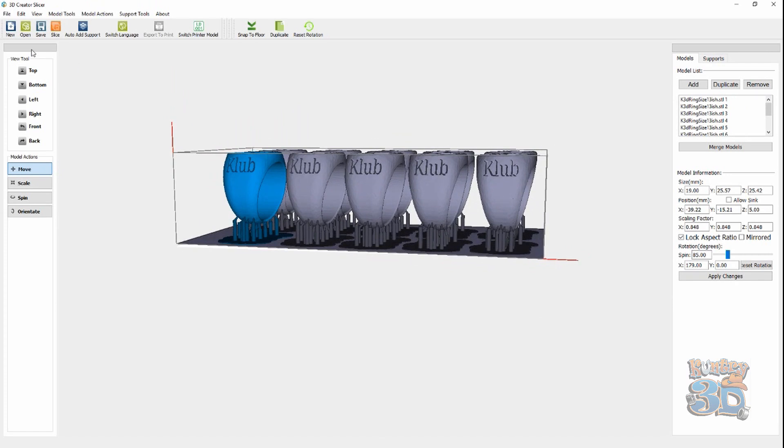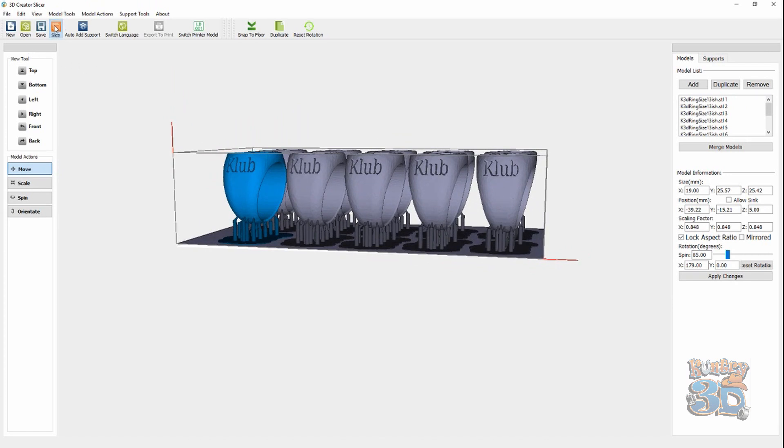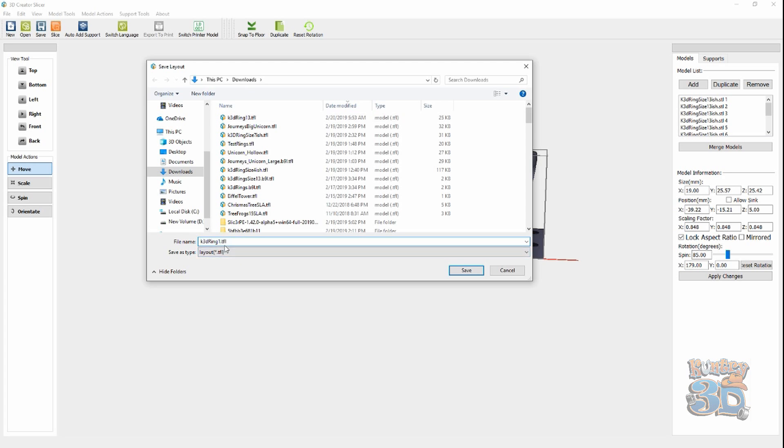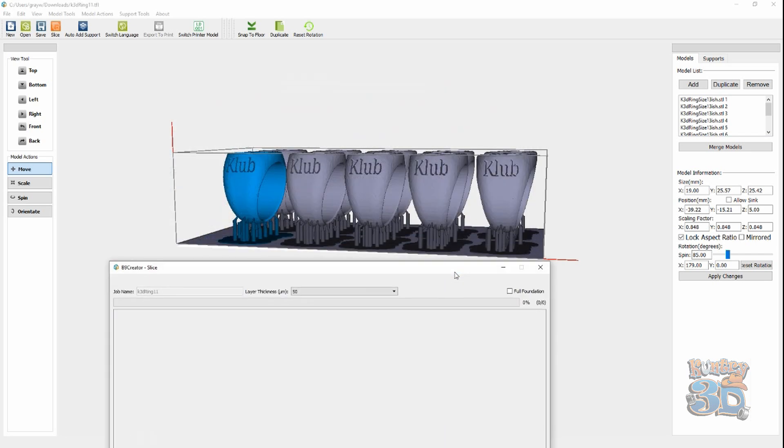So, now, we're going to slice. This is going to ask me to save the file. And, I'm going to save this. I'm going to save it and say it's a size 11 because the last ones were size 13. And, I went down by 2 millimeters. So, I'm going to hit save.